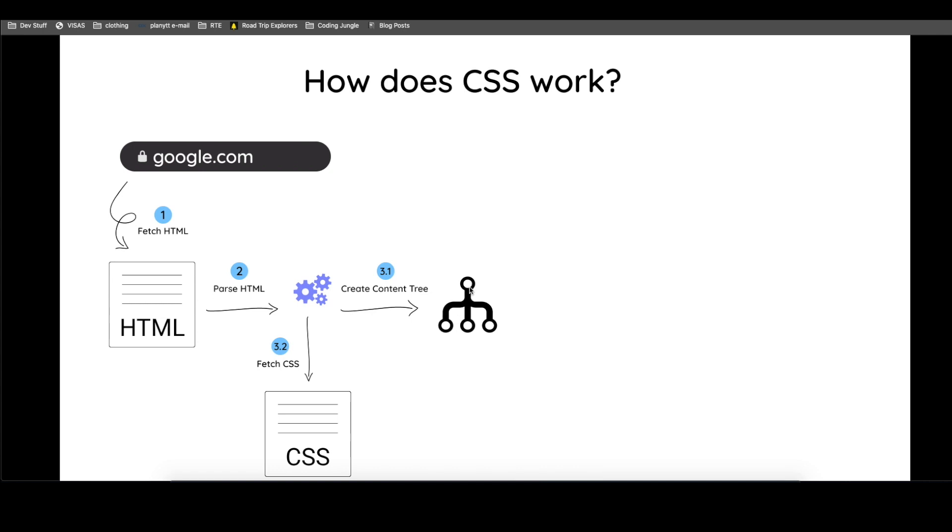So a content tree looks something like this, a lot more complicated, of course. But in general, it's taking the blocks from the HTML and it's trying to have a relationship. Which one is my parent? Which one is my child? Do I have grandchildren? And so on.